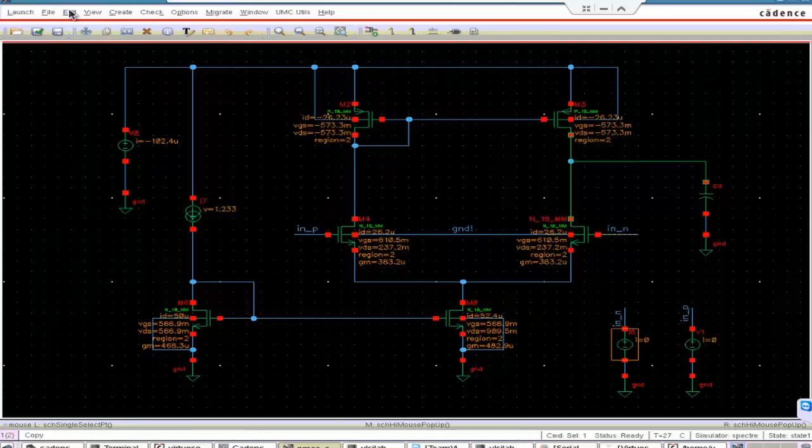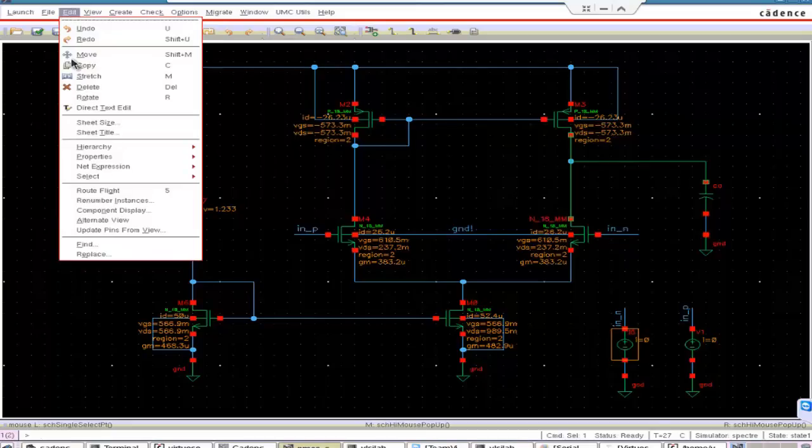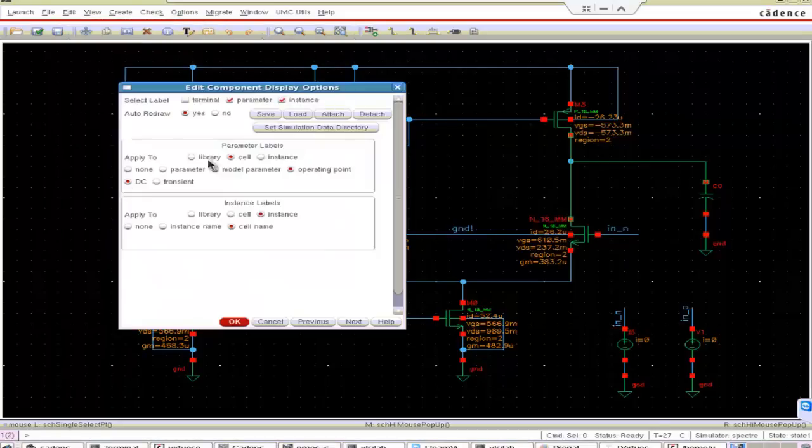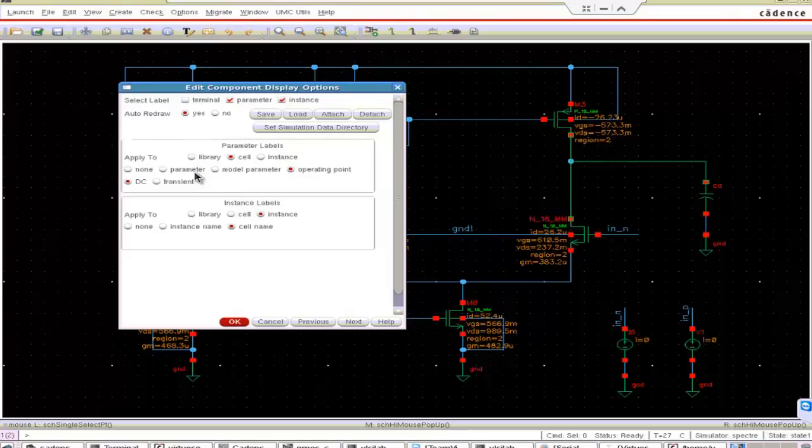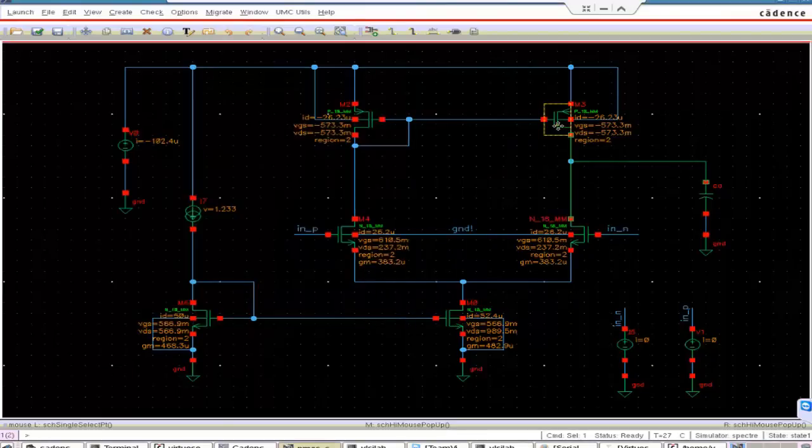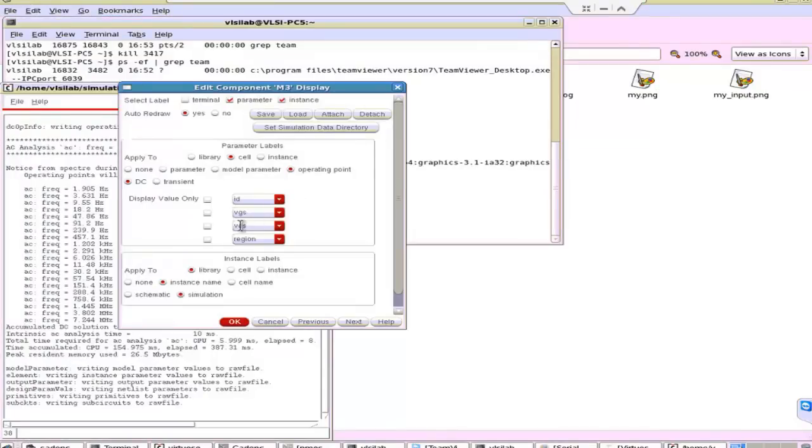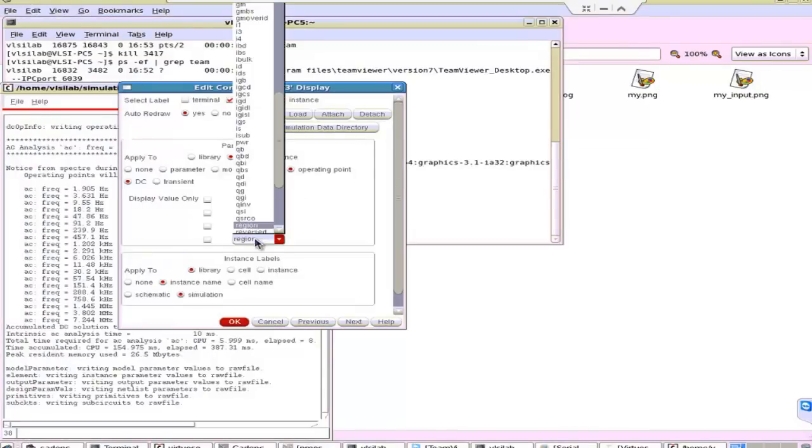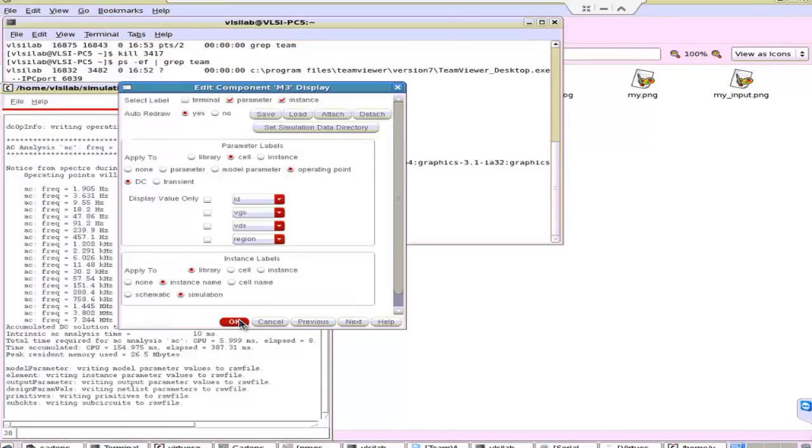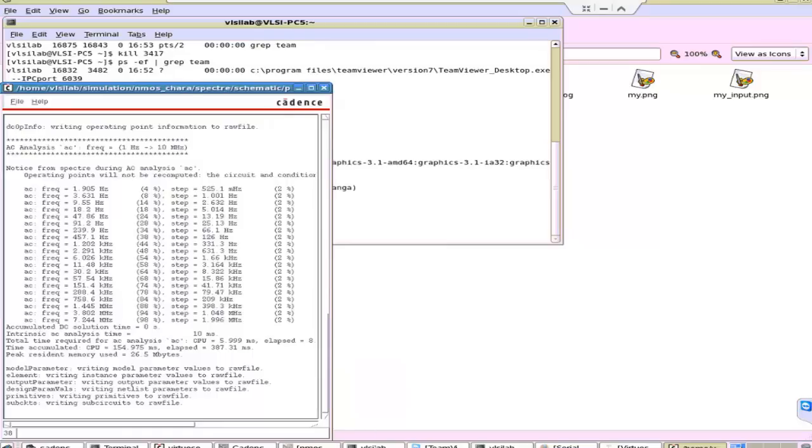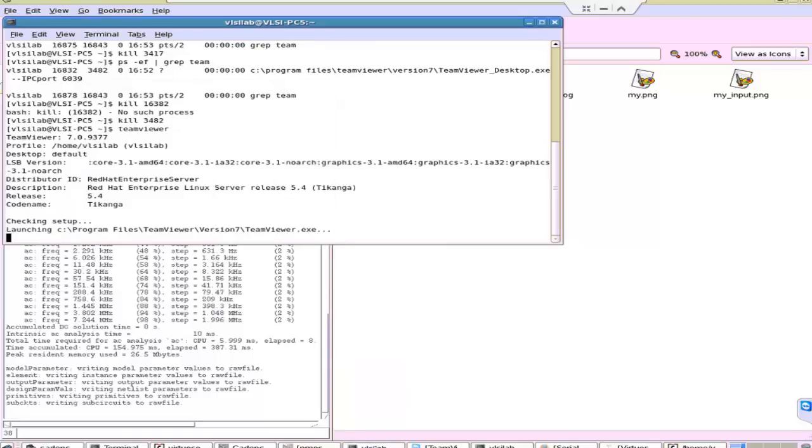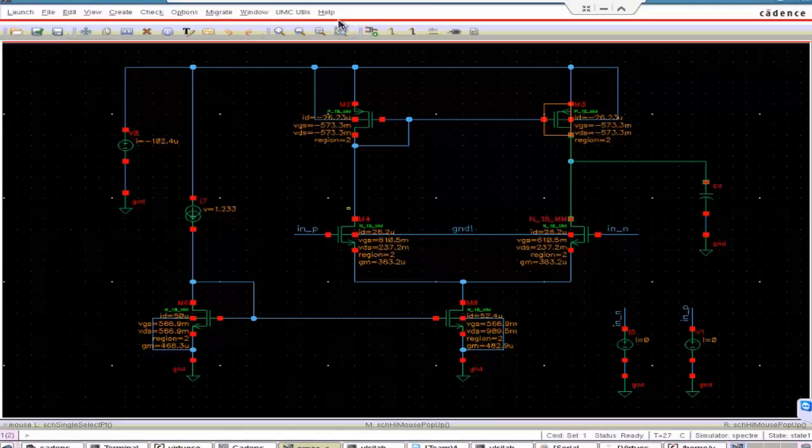You can go to edit, component display. And for the MOSFET, you can take region. You can take anywhere. I put region because it is easy for us to find whether the MOSFET is in saturation or not.